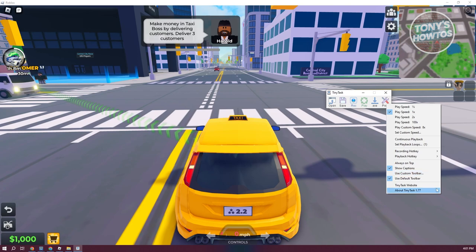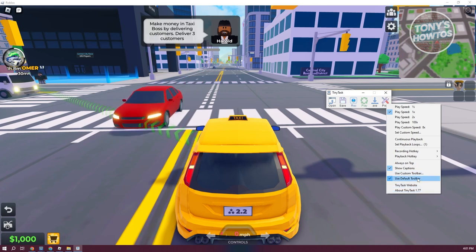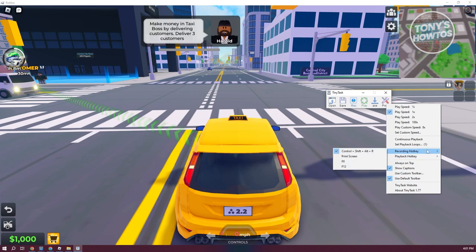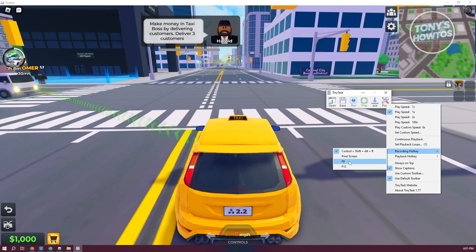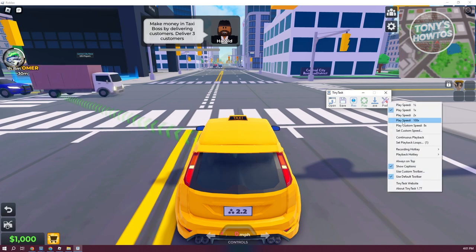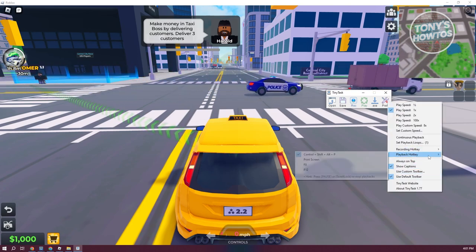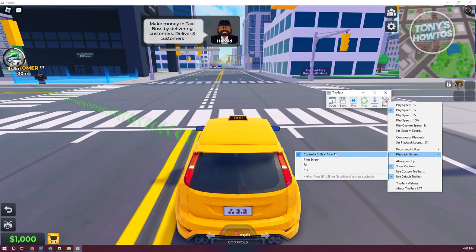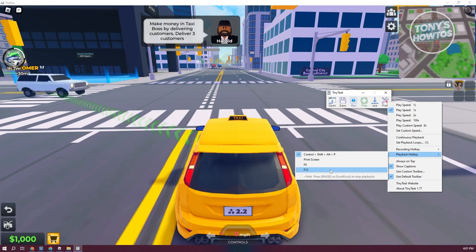The thing with this one is we need to set a few things. What we need to do is go to Record Hotkey. I like using F8, so we can press F8 to start recording and F8 again to end our recording. When we go back into Preferences, we need to go to Playback Hotkey. Maybe I want to use F12 as a means of playing my recording. Let's go ahead and choose F12.